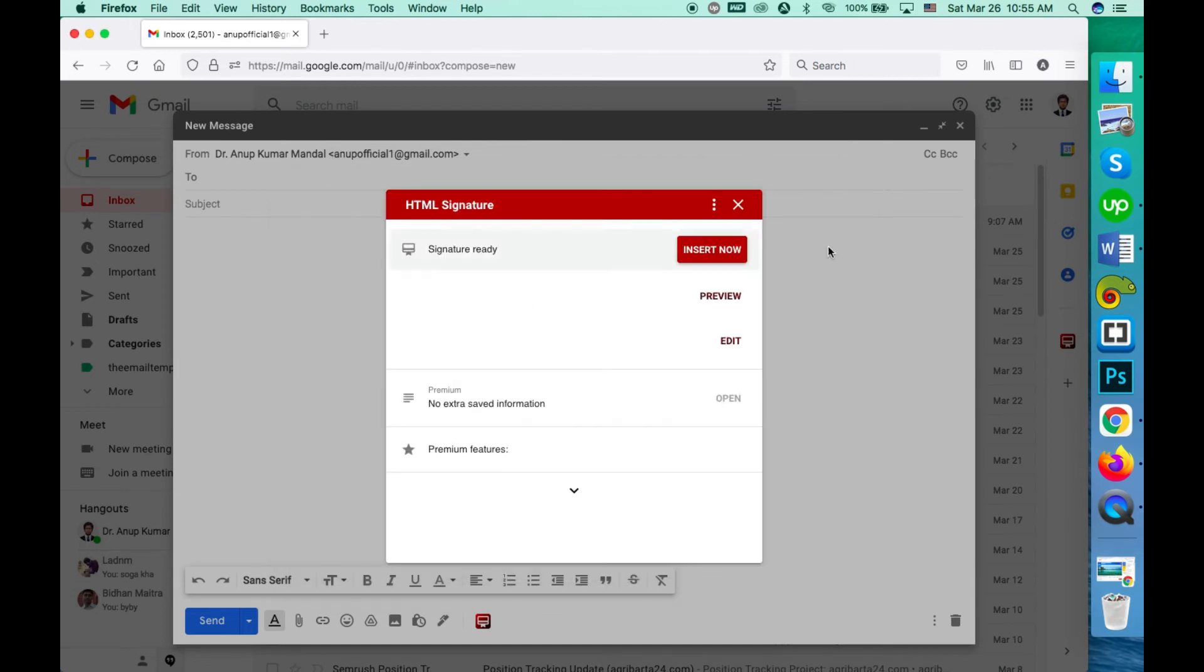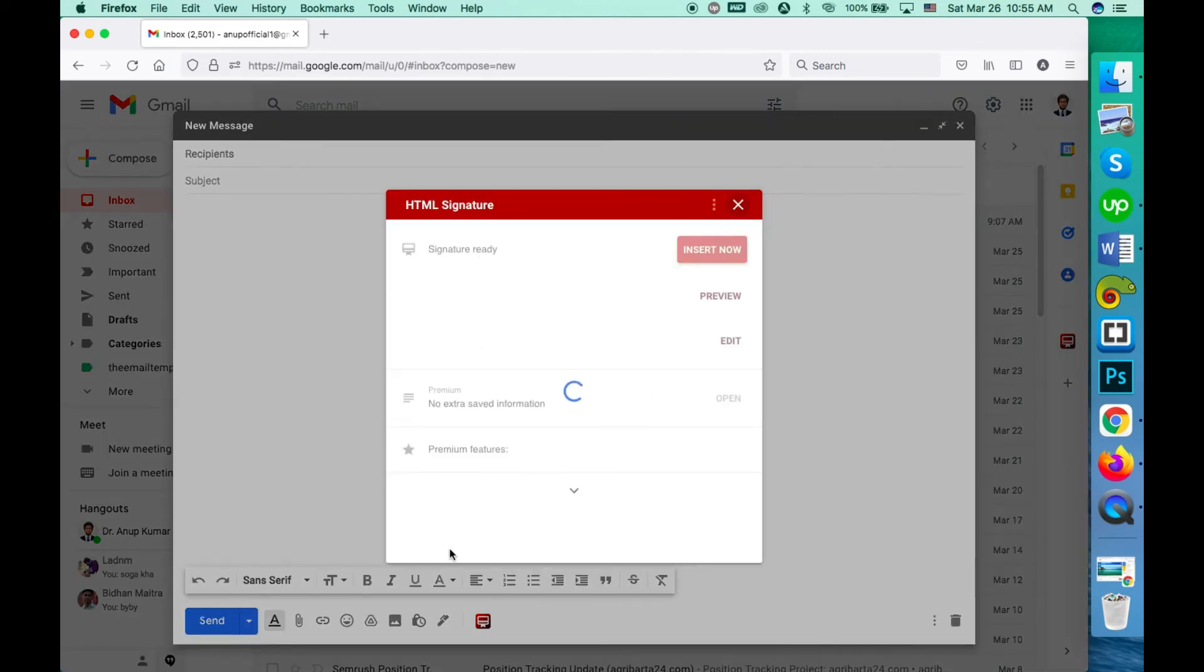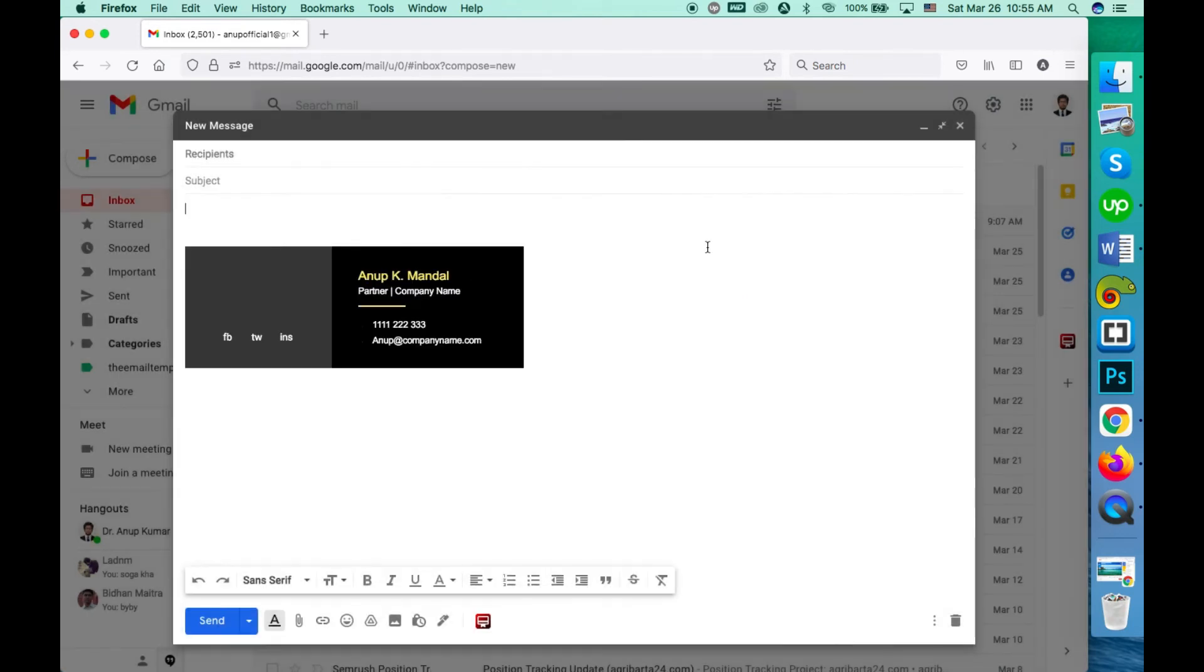You can use it on your Gmail account also from here. Click on the insert now button.